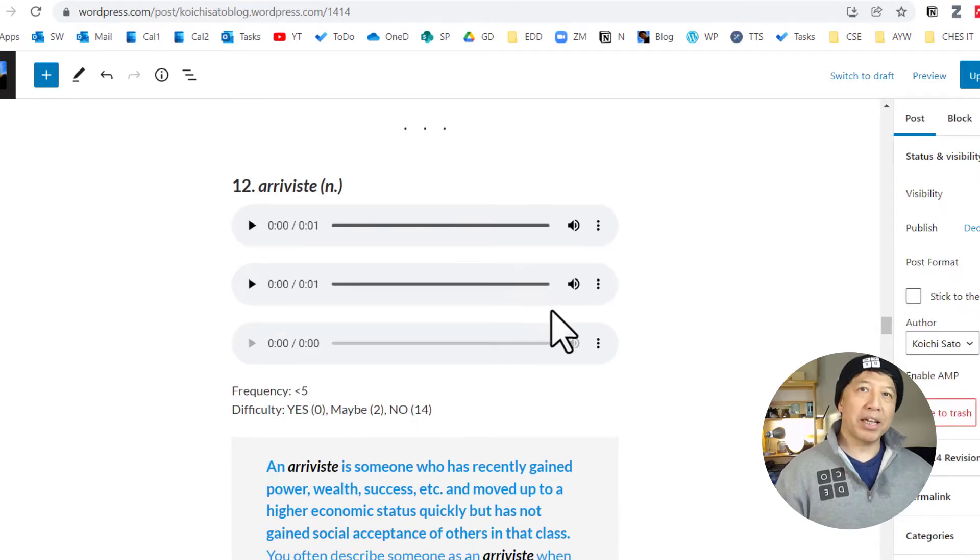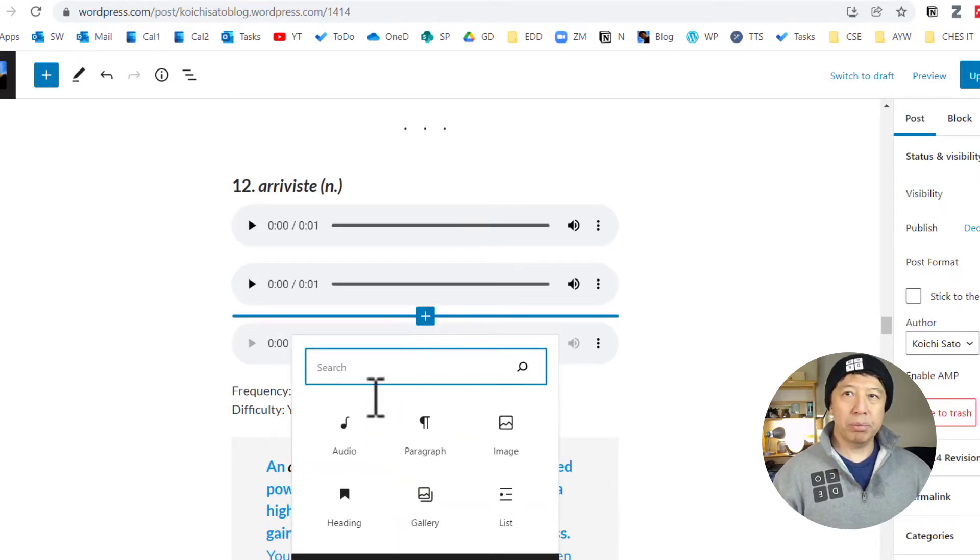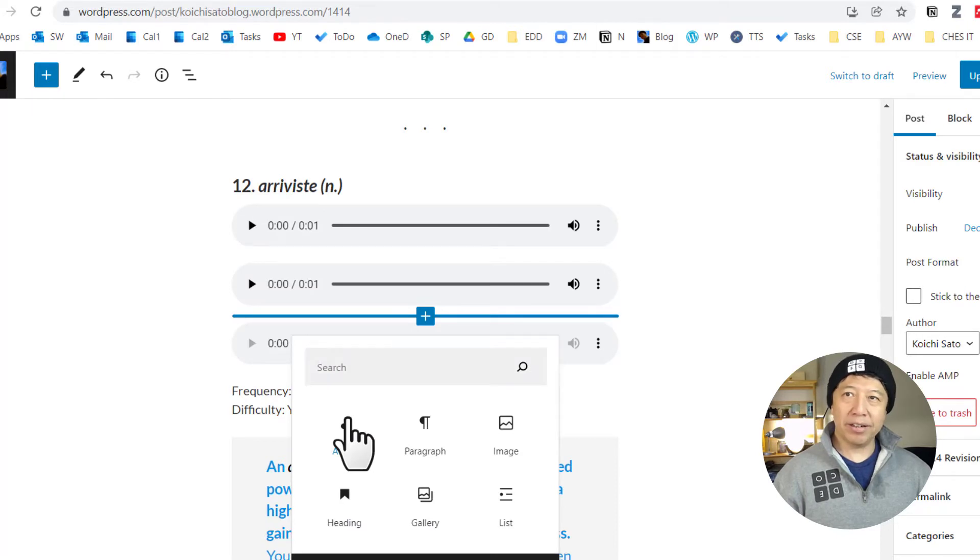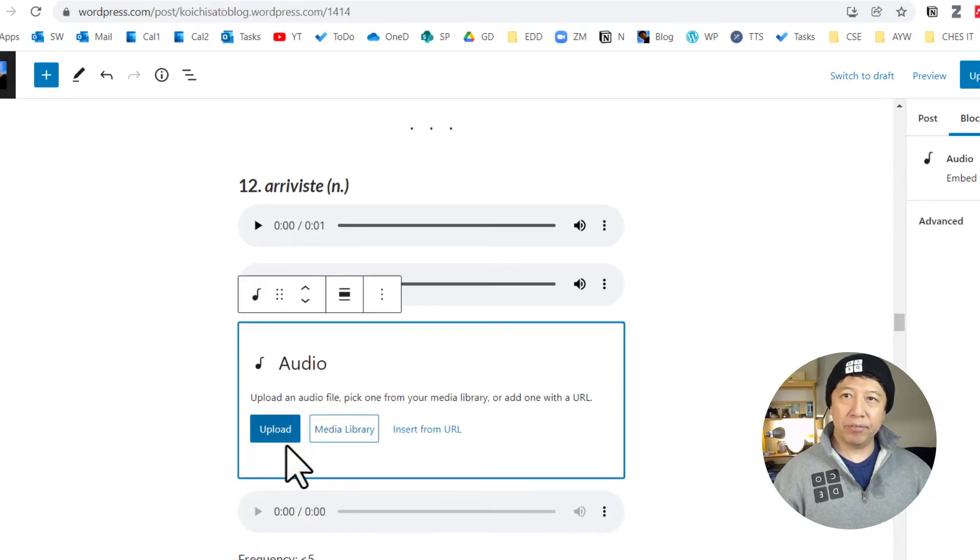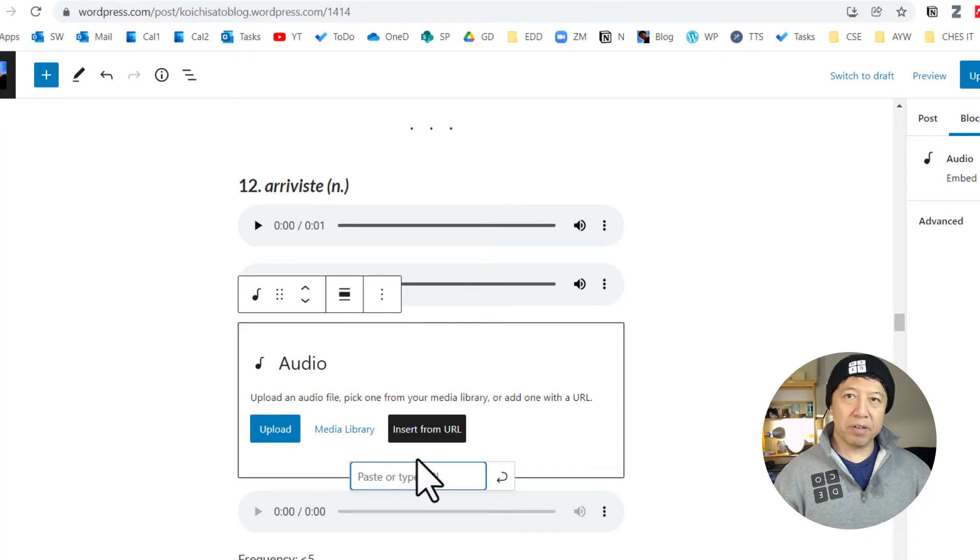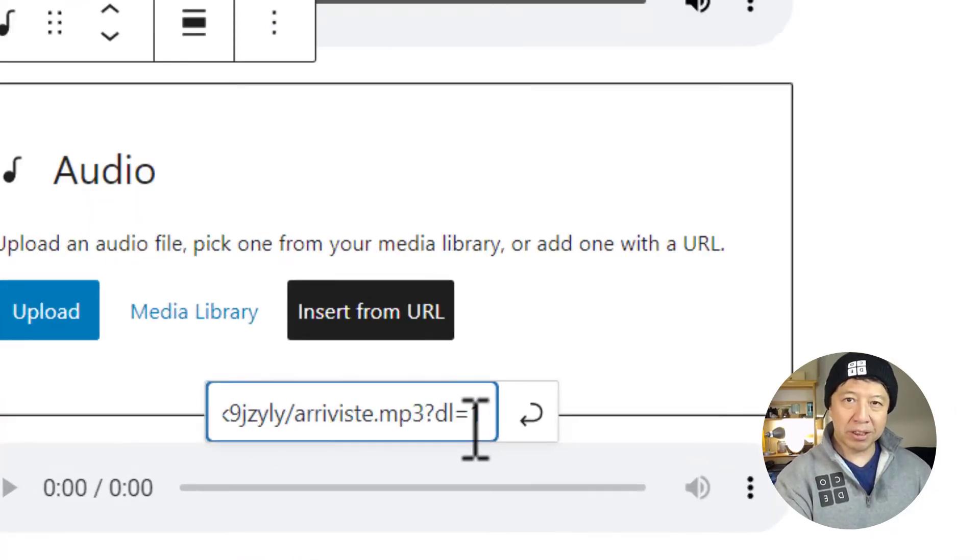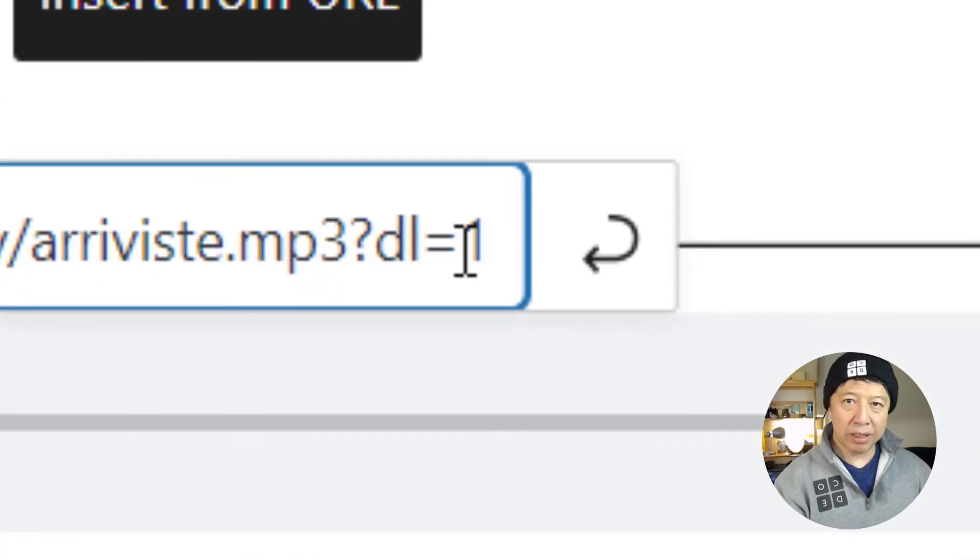This is what I did to create this. So I use the plugin to create an audio player and insert the audio file from the URL I just copied. I'm pasting it. Notice it says 1 at the end.